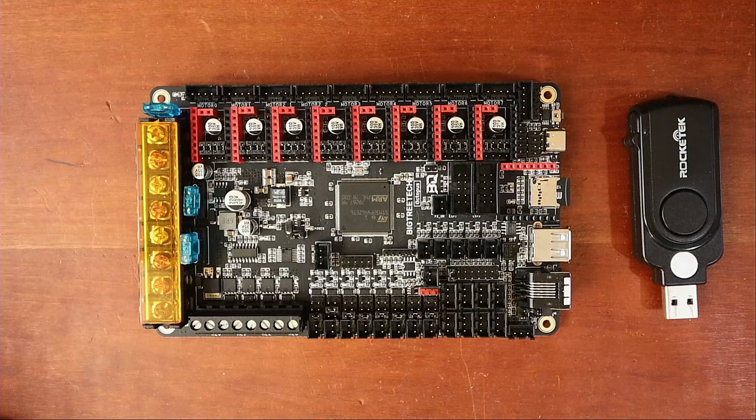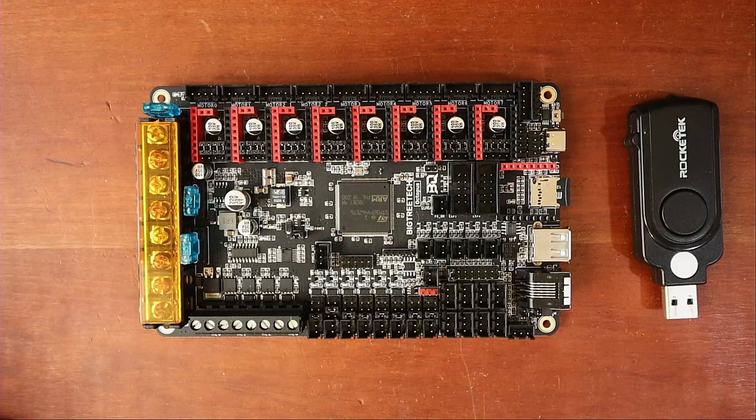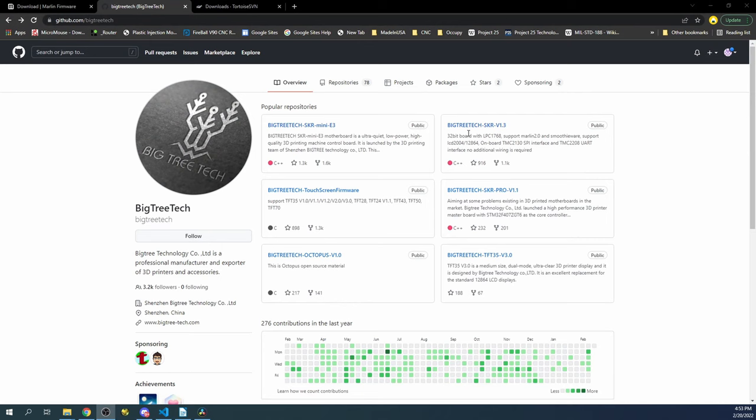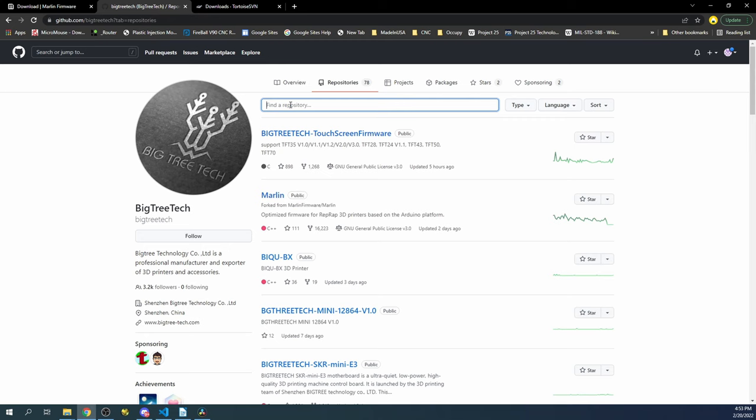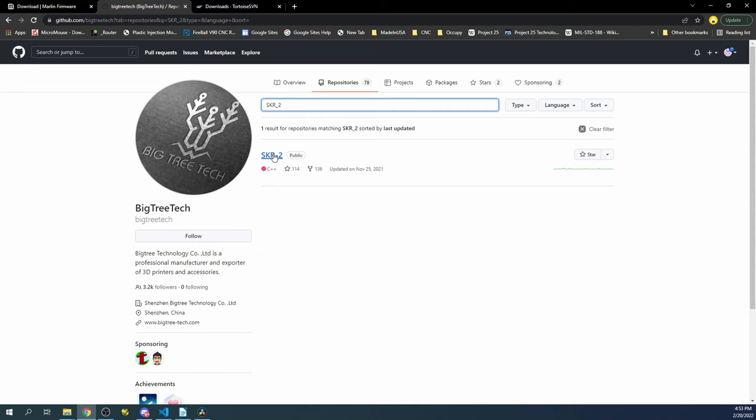So I'm going to go over to the web page for BigTreeTech and find the SKR so I can show you what's happening. In the SKR 2, what he was seeing was that his extruder would not heat up.